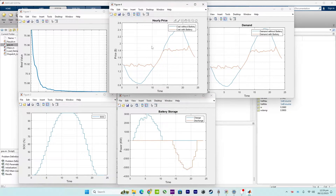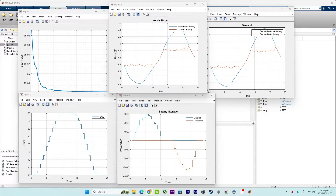Figure four shows the hourly price. The program compares the hourly electricity prices with and without the battery, which helps evaluate the economic benefits of using the battery energy storage system.